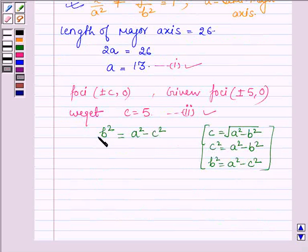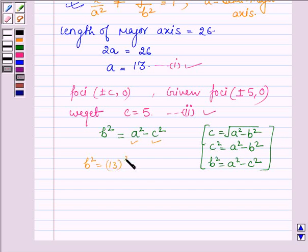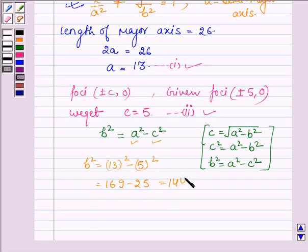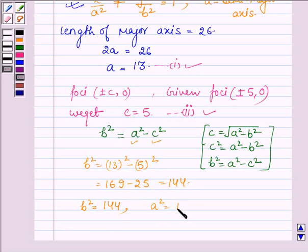Now let us substitute the values of 'a' and 'c'. We have b² = 13² − 5² = 169 − 25 = 144. So b² = 144, and a² = 13² = 169.